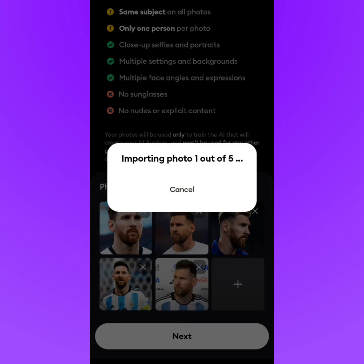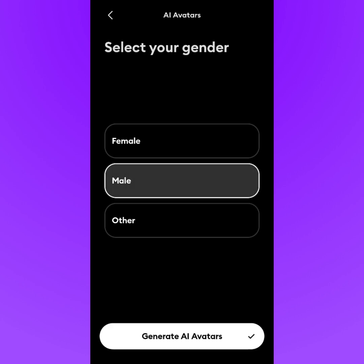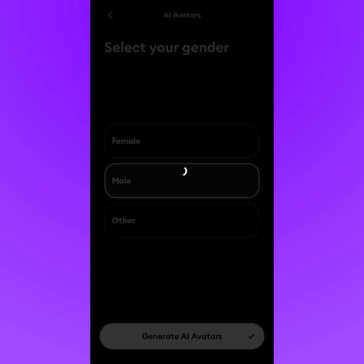It will import all five pictures — you can also upload up to eight pictures at once. Next, it will ask you to select your gender, just like Lens AI. Select male or female and proceed to generate your AI avatars.